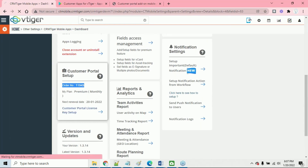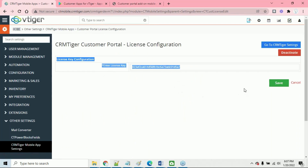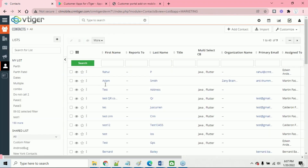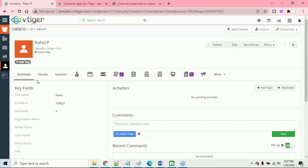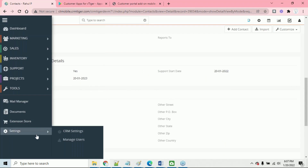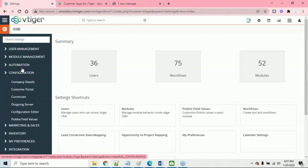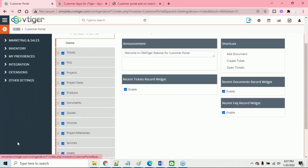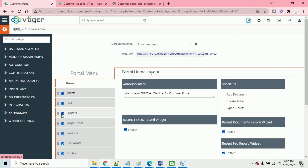Once you install that file, it will display this section. If this section is not available to you, simply click on License and activate the license. Once you activate the license, your contact - for example, I have one contact with Raul - you enable the contact with the customer portal and they will be able to log in to the apps. These apps follow all the settings you configured in the customer portal. If you enable tickets, it will display tickets in the mobile app; if you disable projects, it will not display projects.